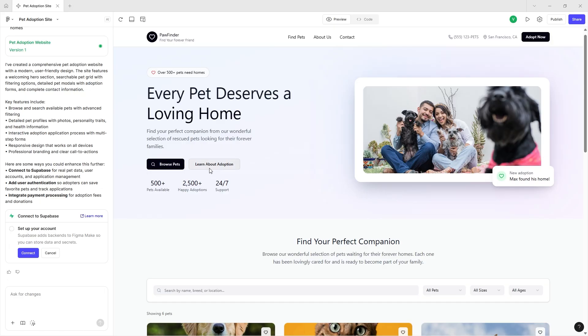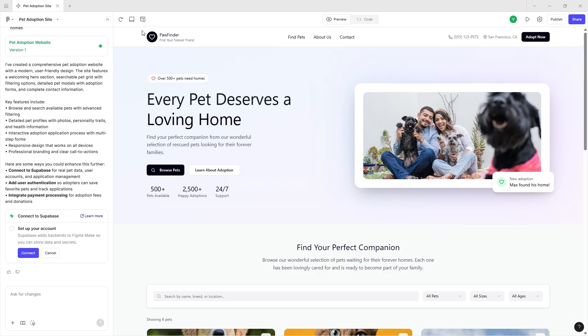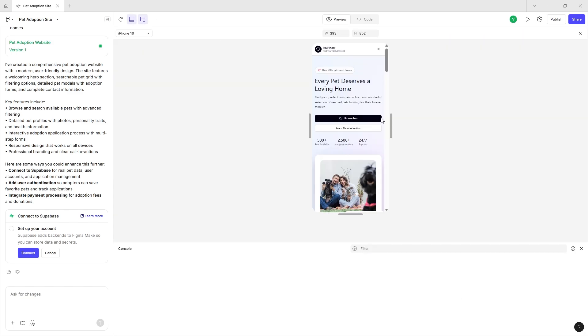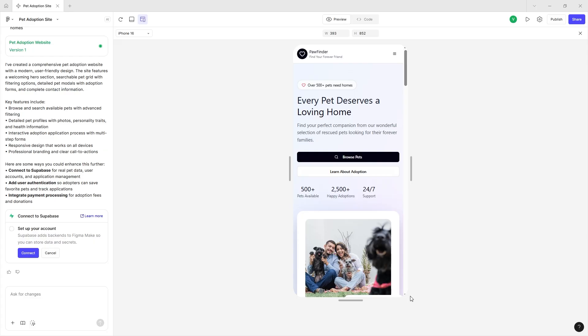You also have some interesting tools with Figma Make. You have your developer console with which you can check every single element. You have the responsiveness menu with which you can check what this is going to look like on different screen sizes.